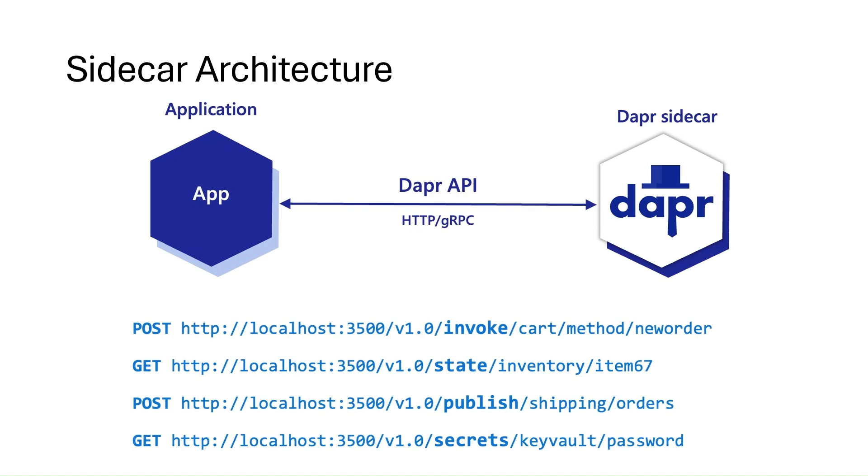This means that within our applications, we don't need to include any Dapr runtime code, making it easier to integrate Dapr into our application, as well as providing separations of duties of the application logic for improved supportability.